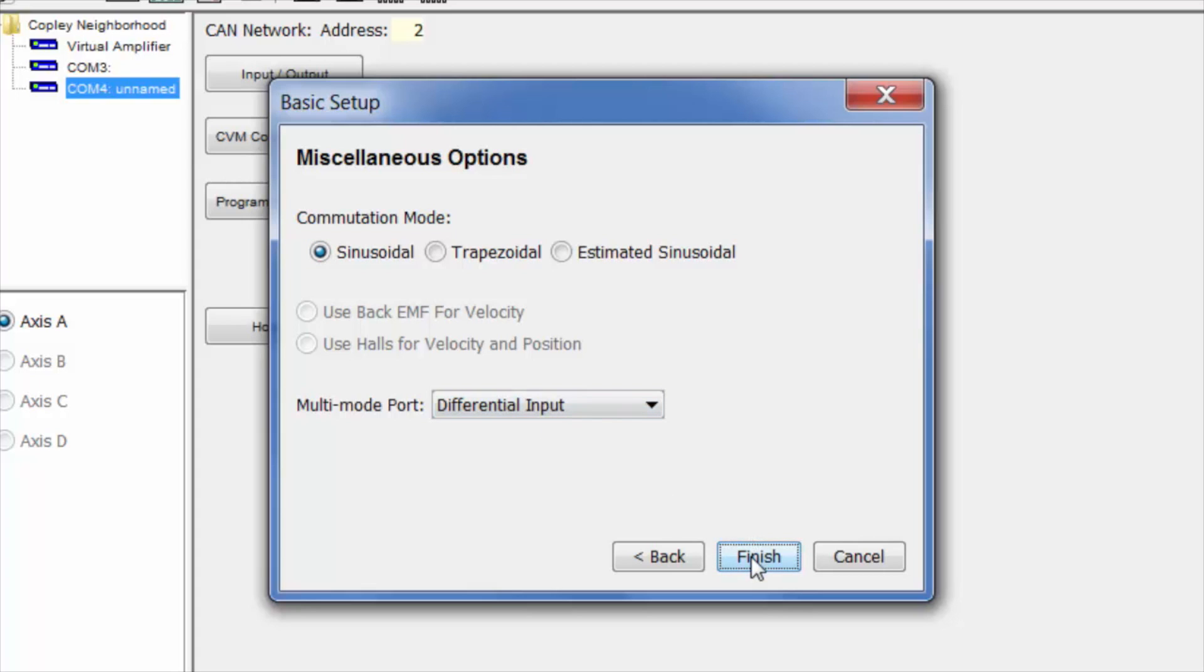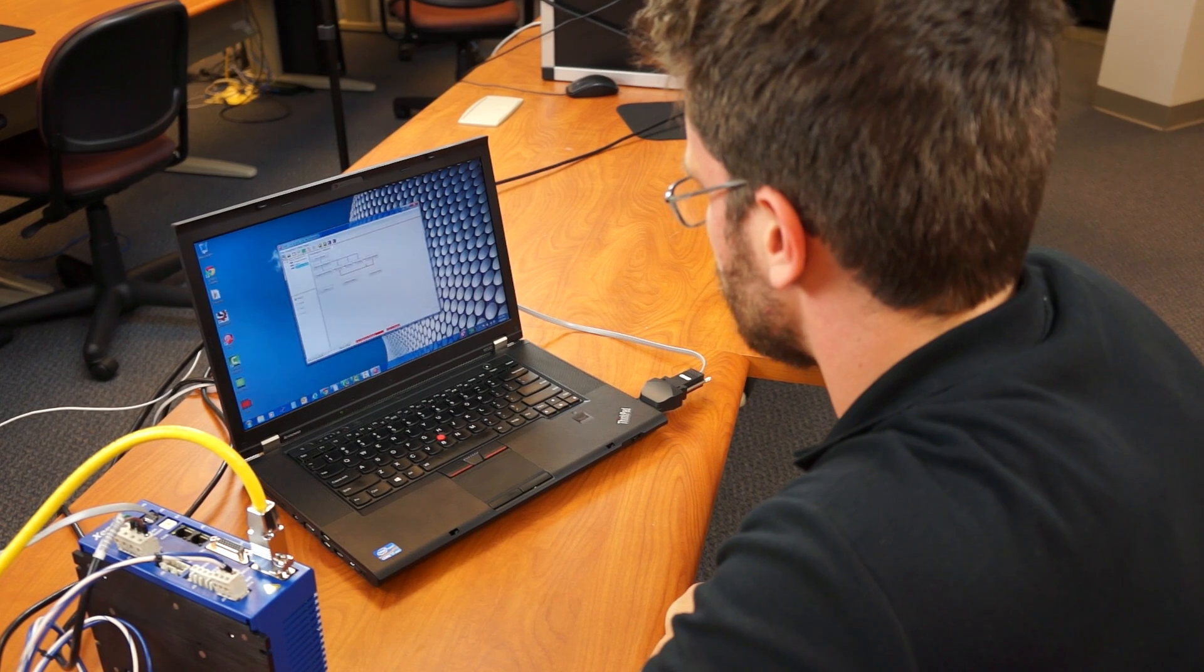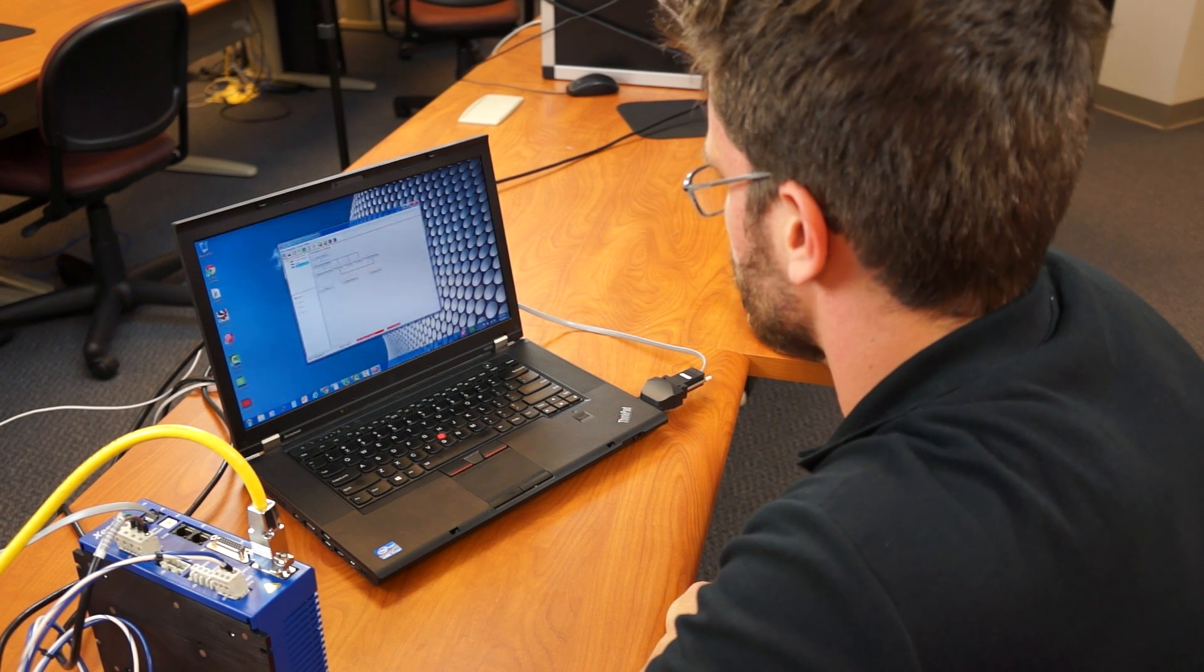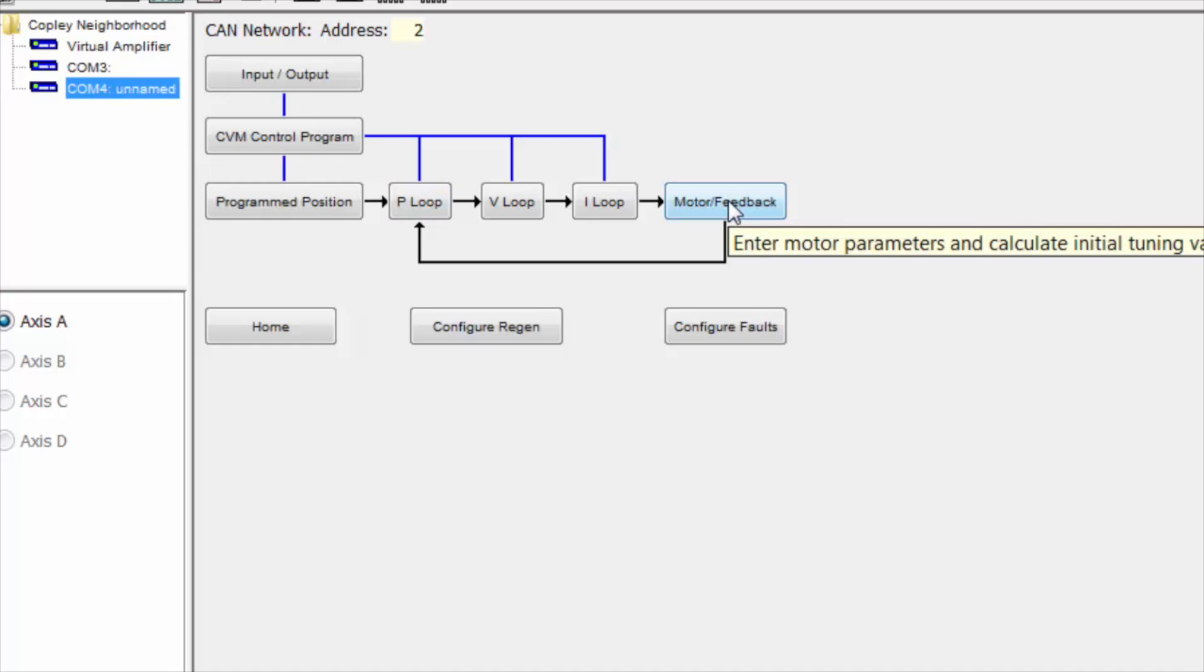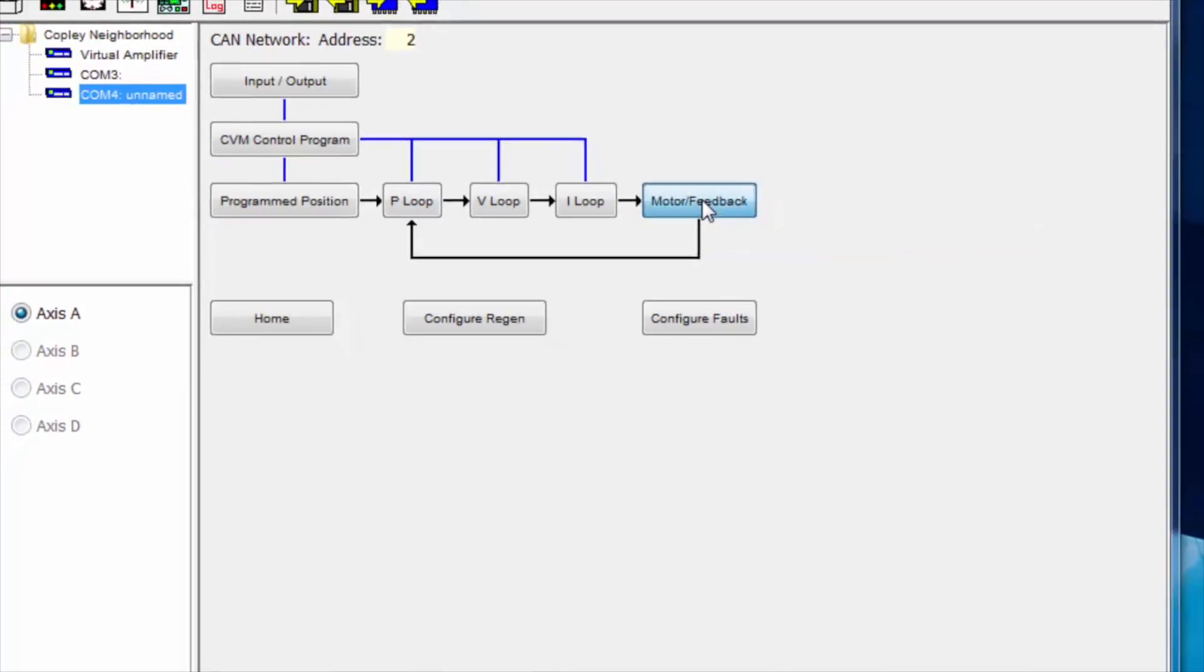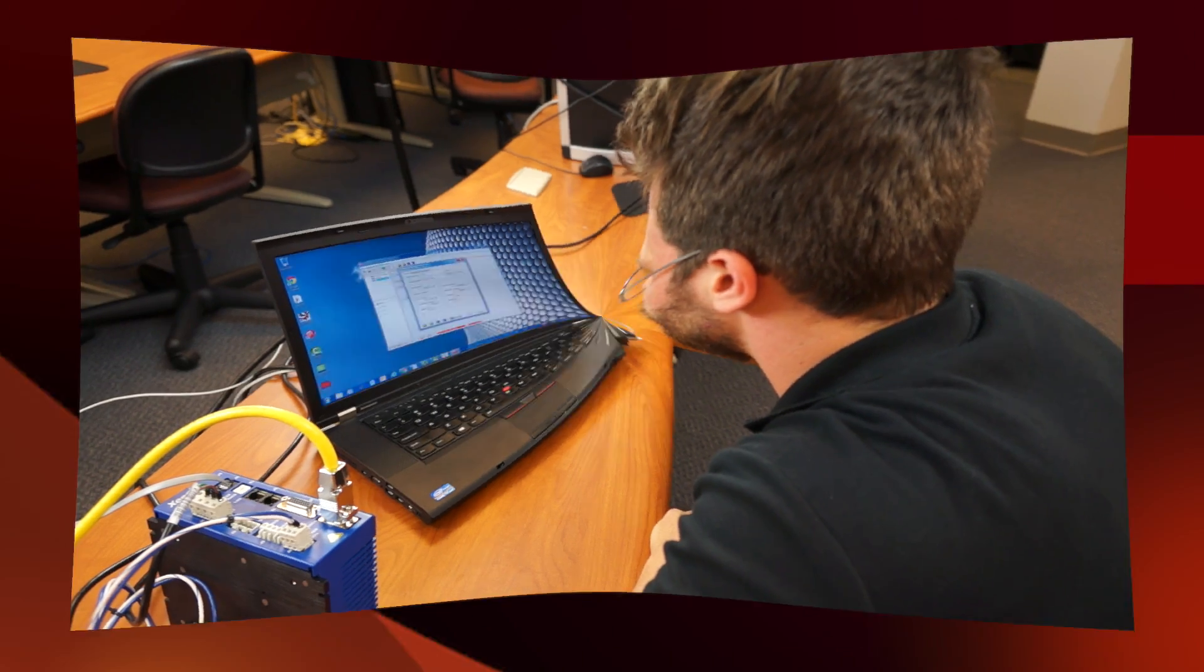These changes will be saved to the amplifier, and that's when we click on the motor feedback button here on the main screen. All of these specifications can be found in either the tech doc or catalog page of the motor in question.